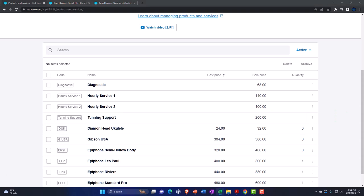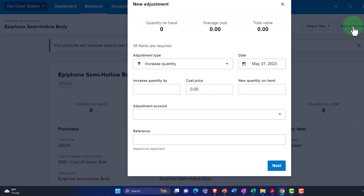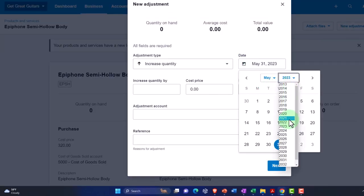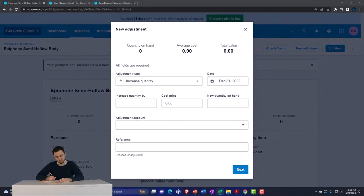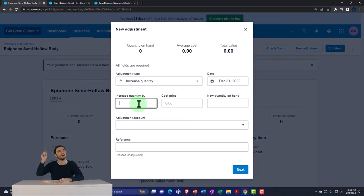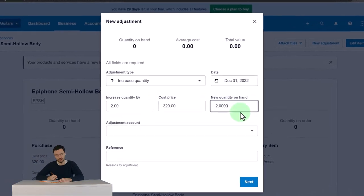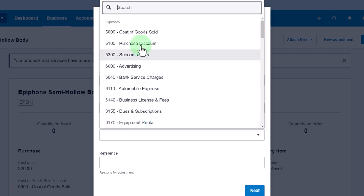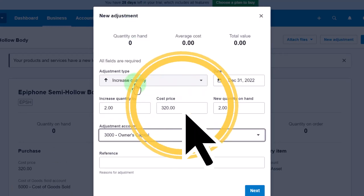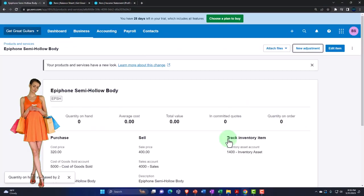Now the Epiphone Semi-Hollow Body. New Adjustment, increase, end of December 2022 — we have two of these, so quantity two, cost $320 each. Adjustment account to the capital account, reference 'beginning balance.' That looks good.